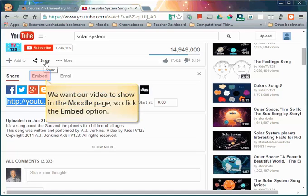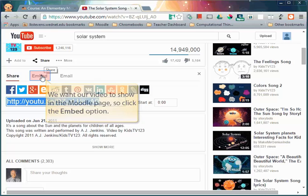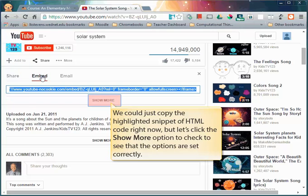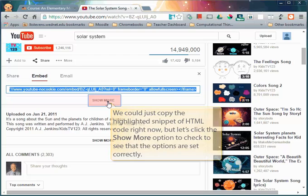Clicking share gives us more options to choose from. We want our video to show up in the Moodle page so click the embed option. We could just copy the highlighted snippet of HTML code right now but let's click the show more option to check to see that our options are set correctly.